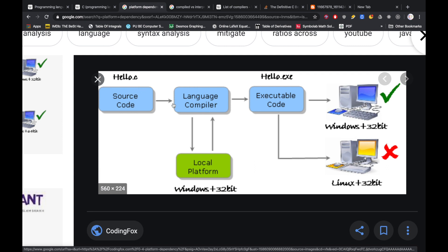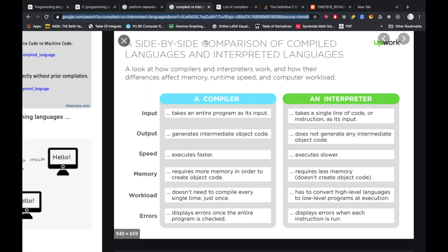This is a source code file. Just like we have to compile — on a Windows computer this is called Hello.exe, and on Linux it produces a Linux executable. There are differences between languages: a compiler converts the entire program into machine code, while an interpreter executes it line by line.